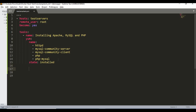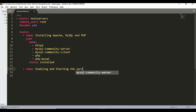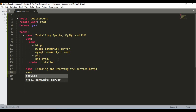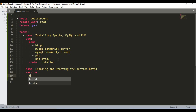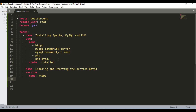Once the installation is completed, the next step is to enable and start the services. I'm going to do that in two separate tasks. The first task is named 'enabling and starting the service httpd'. I'll use the service module, set the name to 'httpd', enabled to 'yes', and state to 'started'. This will enable the httpd service and start it.